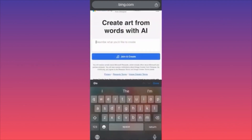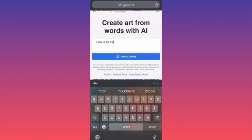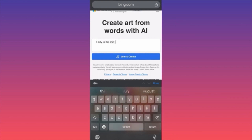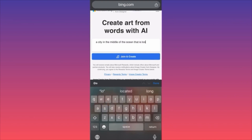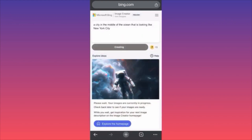The first thing you want to do is click 'Join and Create,' create an account, and sign in. In our example, we are going to create something unique — a city in the middle of the ocean that looks like New York City.